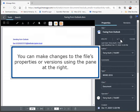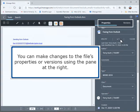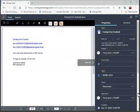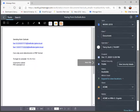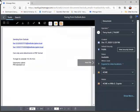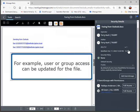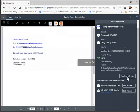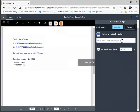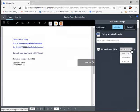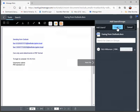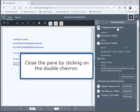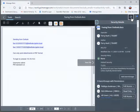You can make changes to the file's properties or versions using the pane at the right. For example, user or group access can be updated for the file. Close the pane by clicking on the double chevron.